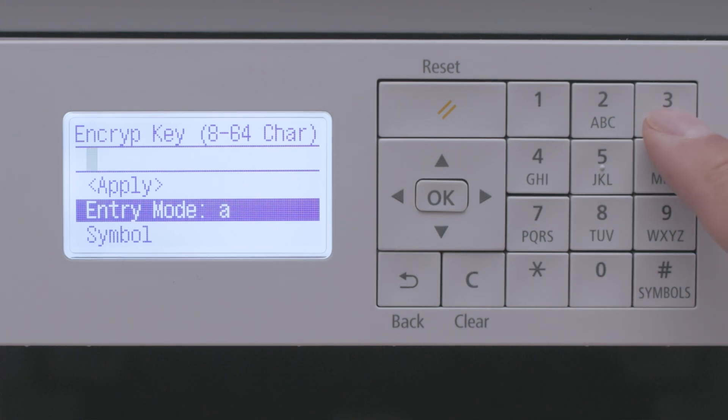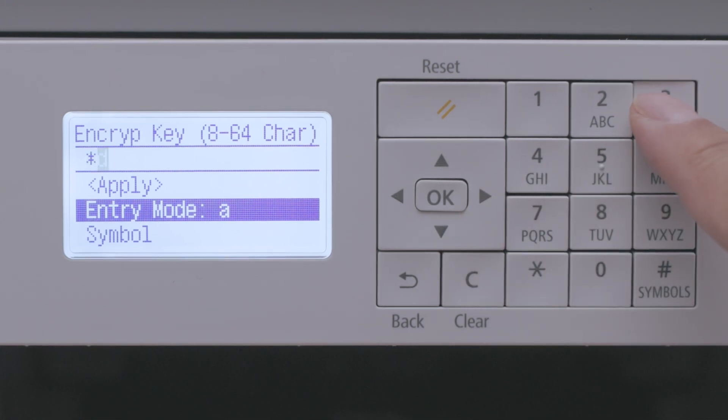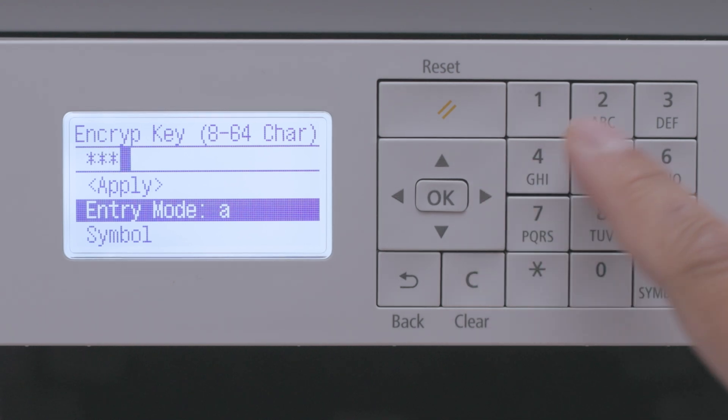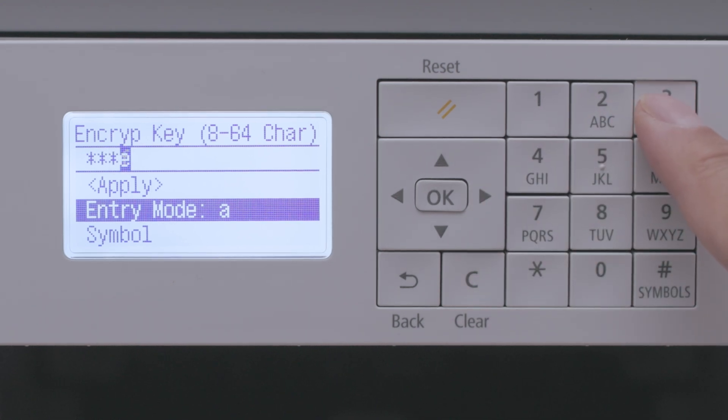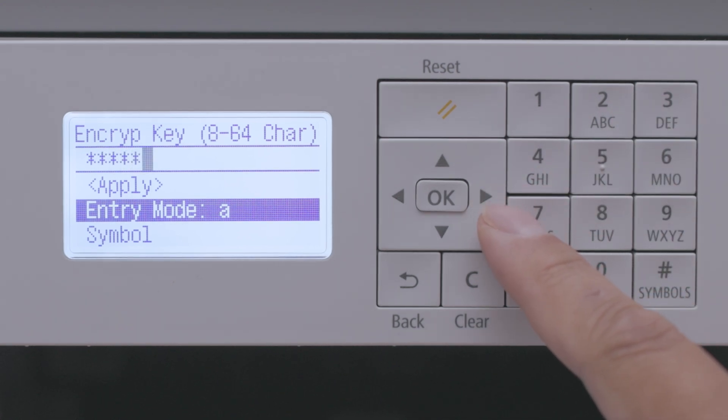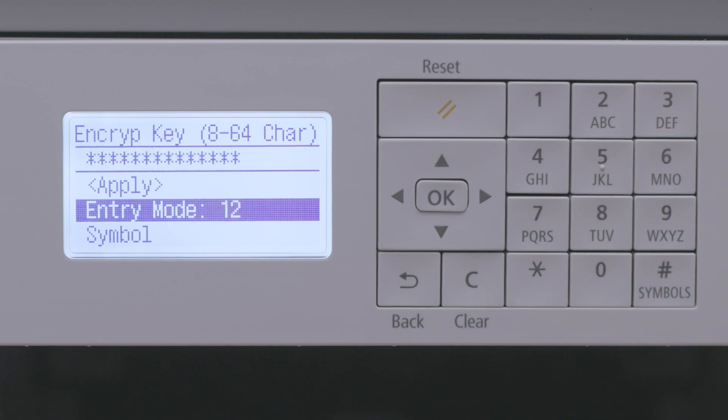If you need to use two letters that are on the same key, enter the first letter, then press the right arrow before entering the second letter. Once your password is entered, select Apply.